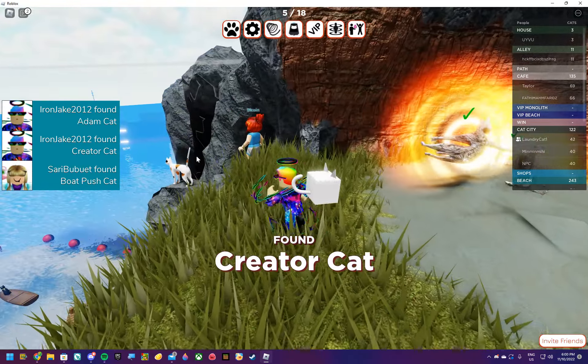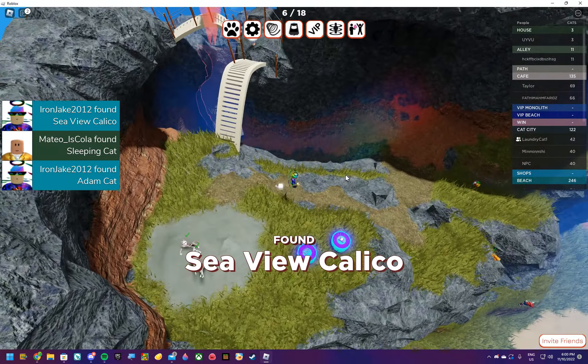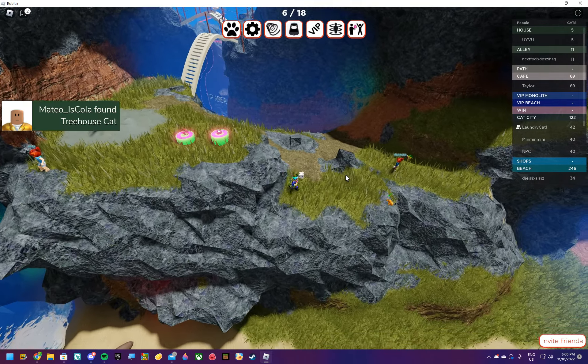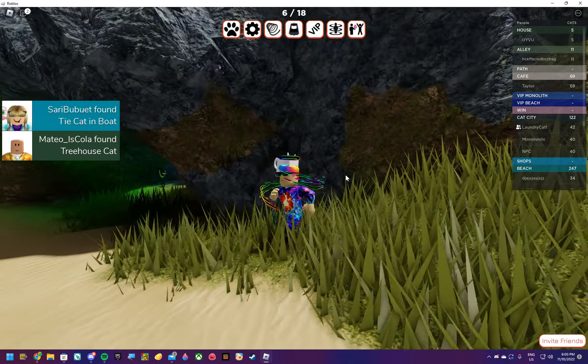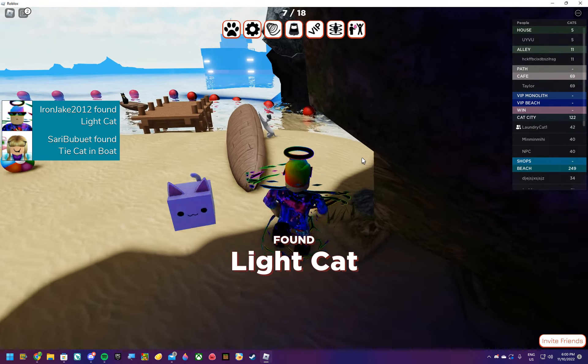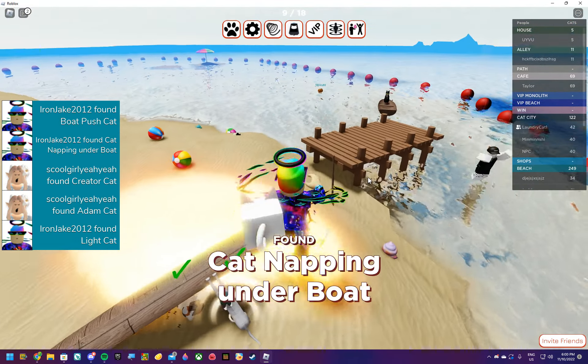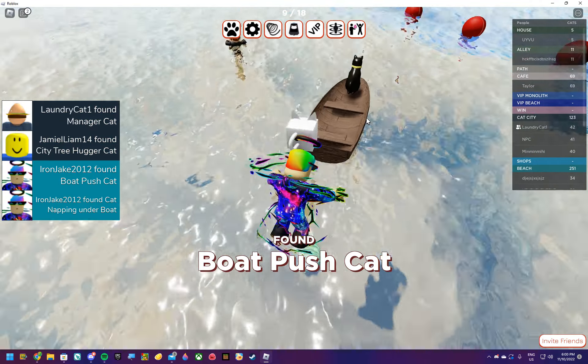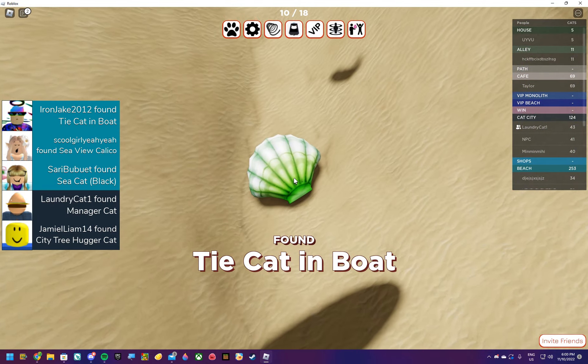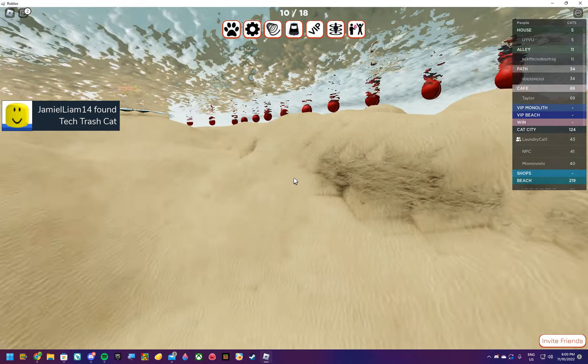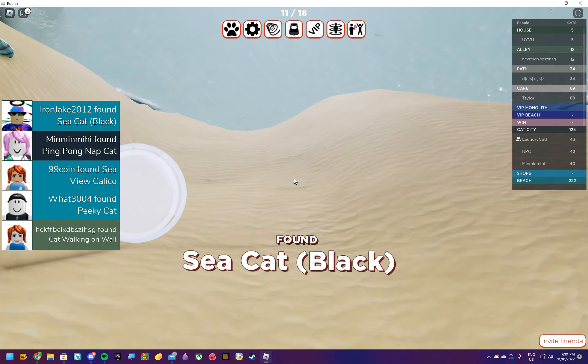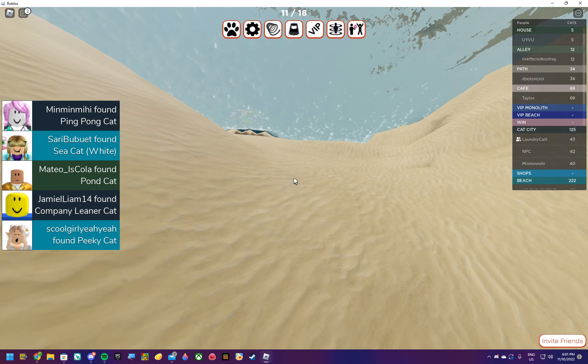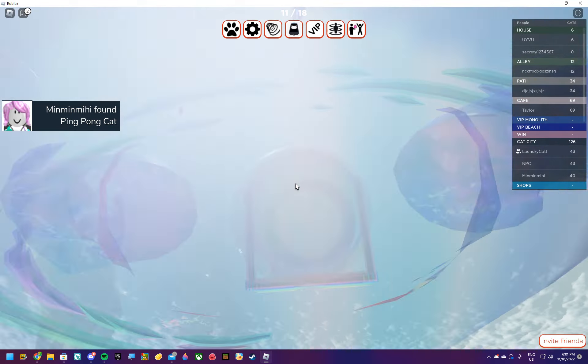Alright what the hell. I want here we go find all the cali cats to get this pet. You found cliffhanger cat. Ah that's what these blue ones are. You found chunky cat admiring view. You found peaky cat. That's a funny name. Peaky cat. You found creator cat. You found adam cat. Yeah I got adam cat. You found c view calico.